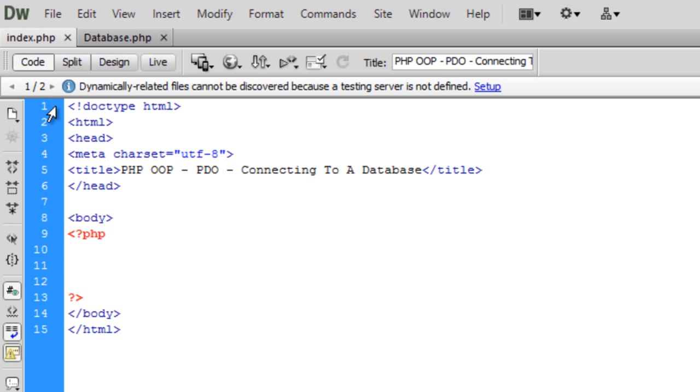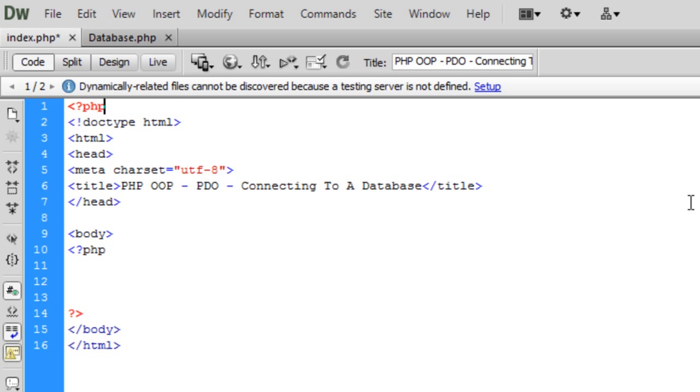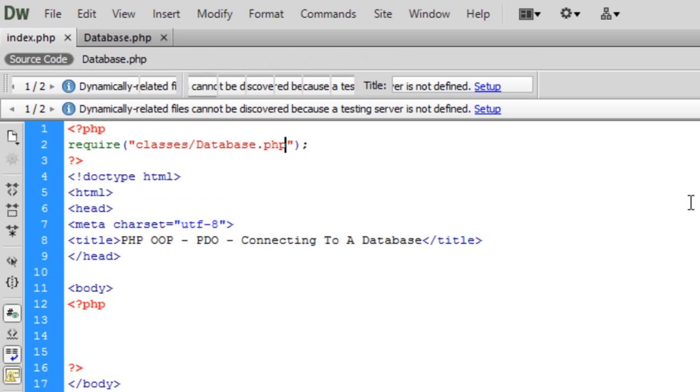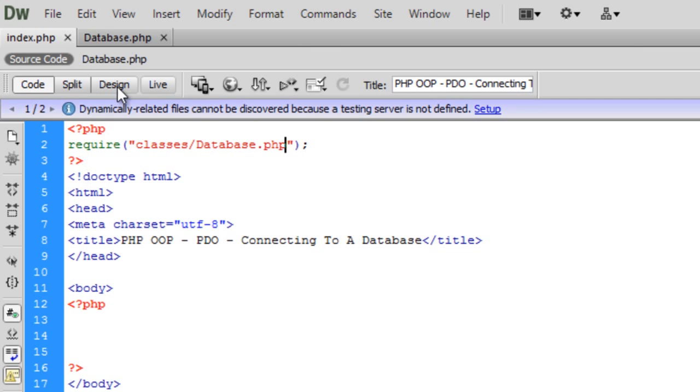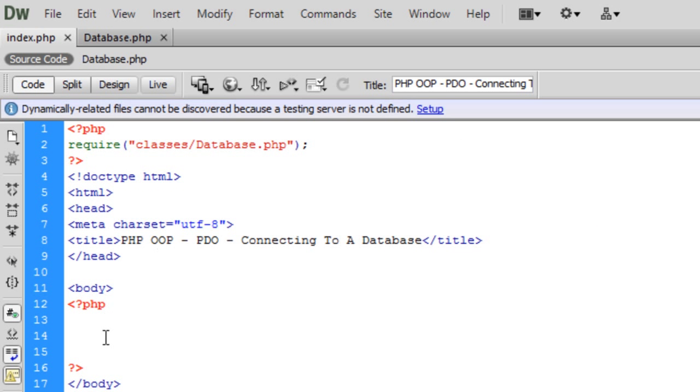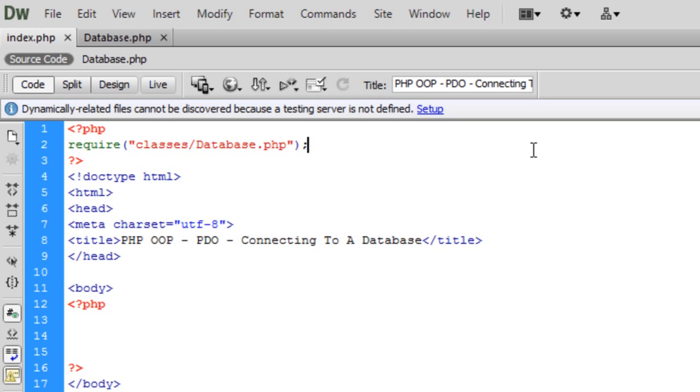So now what we could do is in index, if we just come up here and if we just require that database file, so classes forward slash database dot PHP. Check that's gone in, yes.